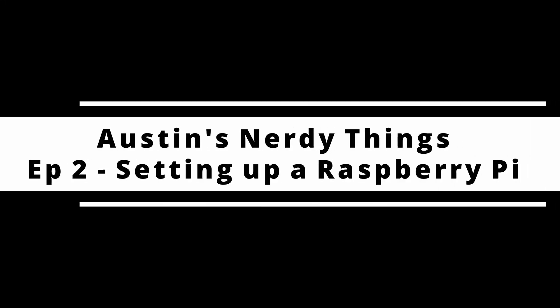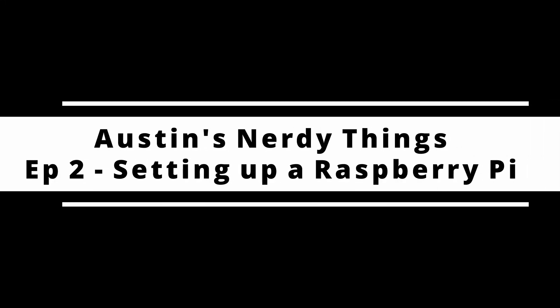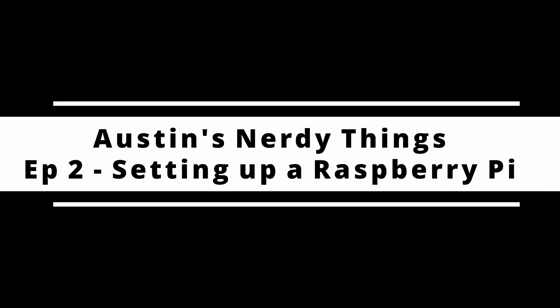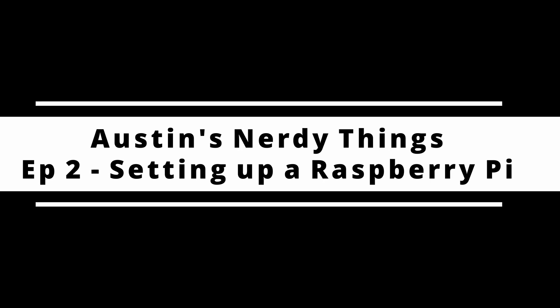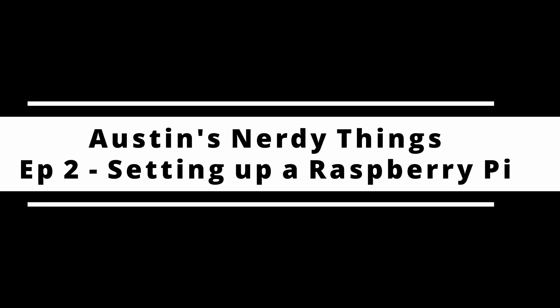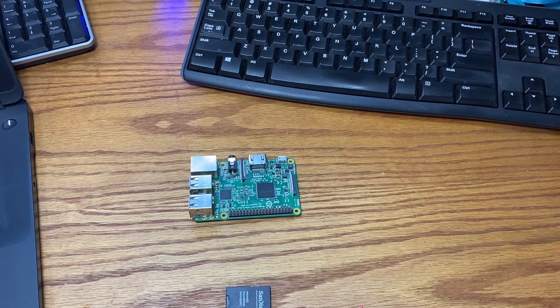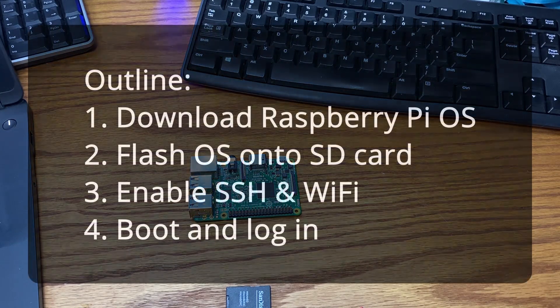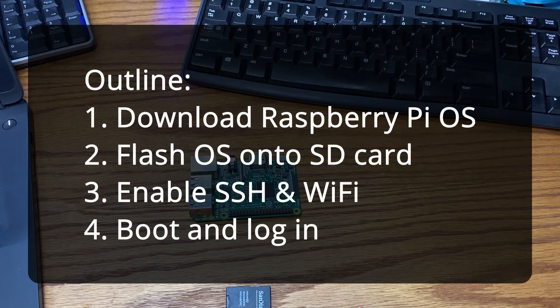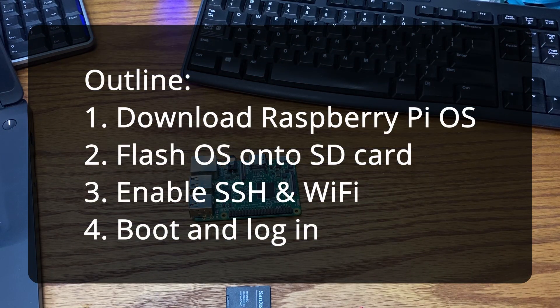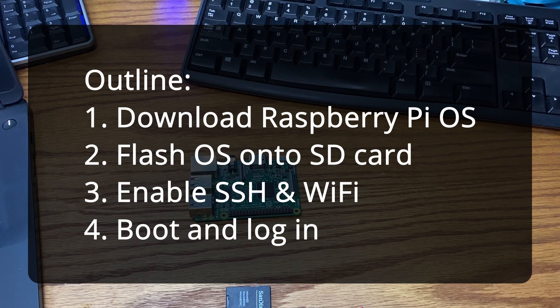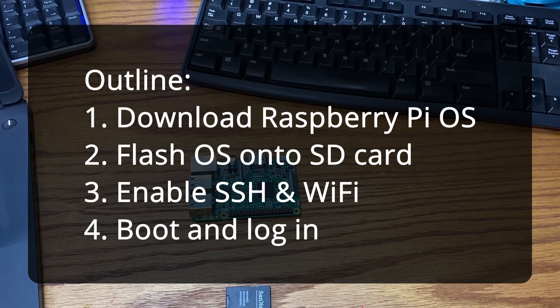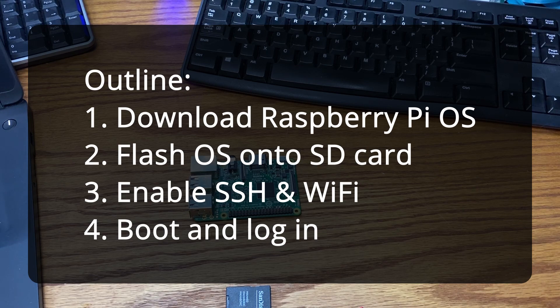Hello, welcome back to another YouTube video by Austin of austinsnerdythings.com. This is episode 2, how to set up a Raspberry Pi from downloading the OS through enabling SSH and Wi-Fi at first boot. The result will be a Raspberry Pi that is ready for use for any project around the house. In this case, I will be using this to host a Linux service to handle data coming from my new ambient weather weather station.